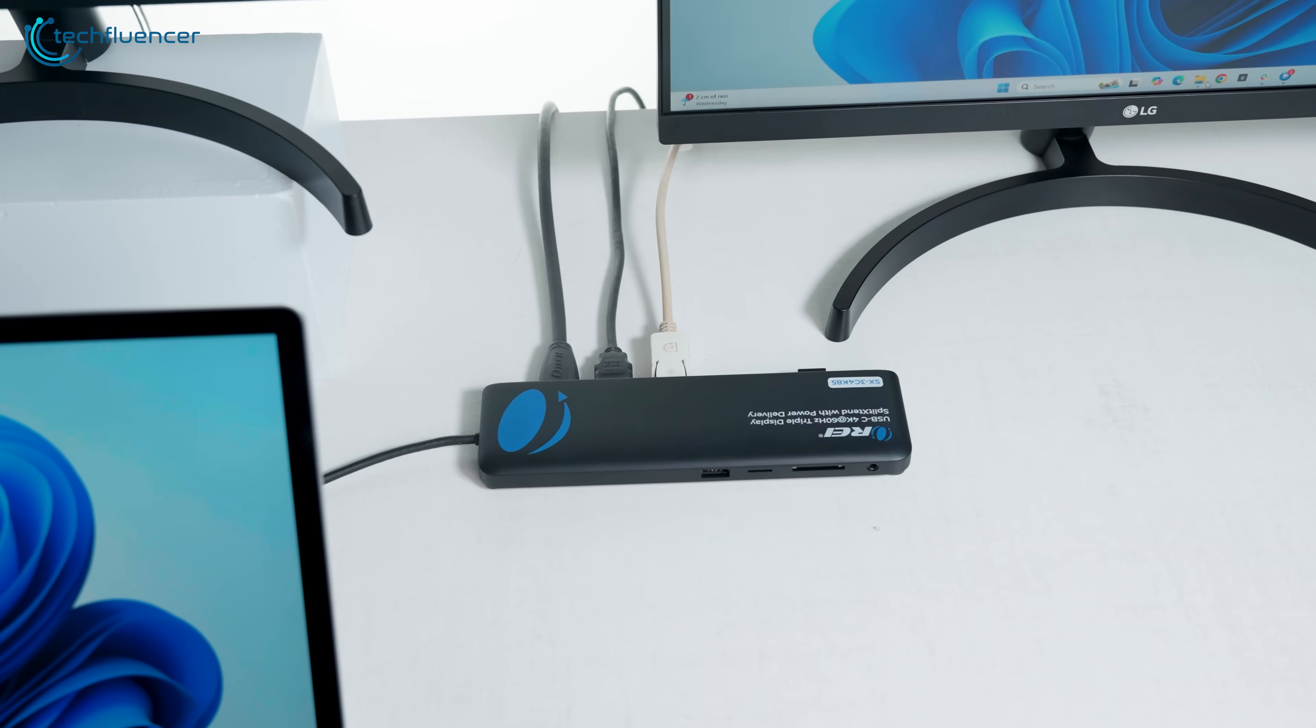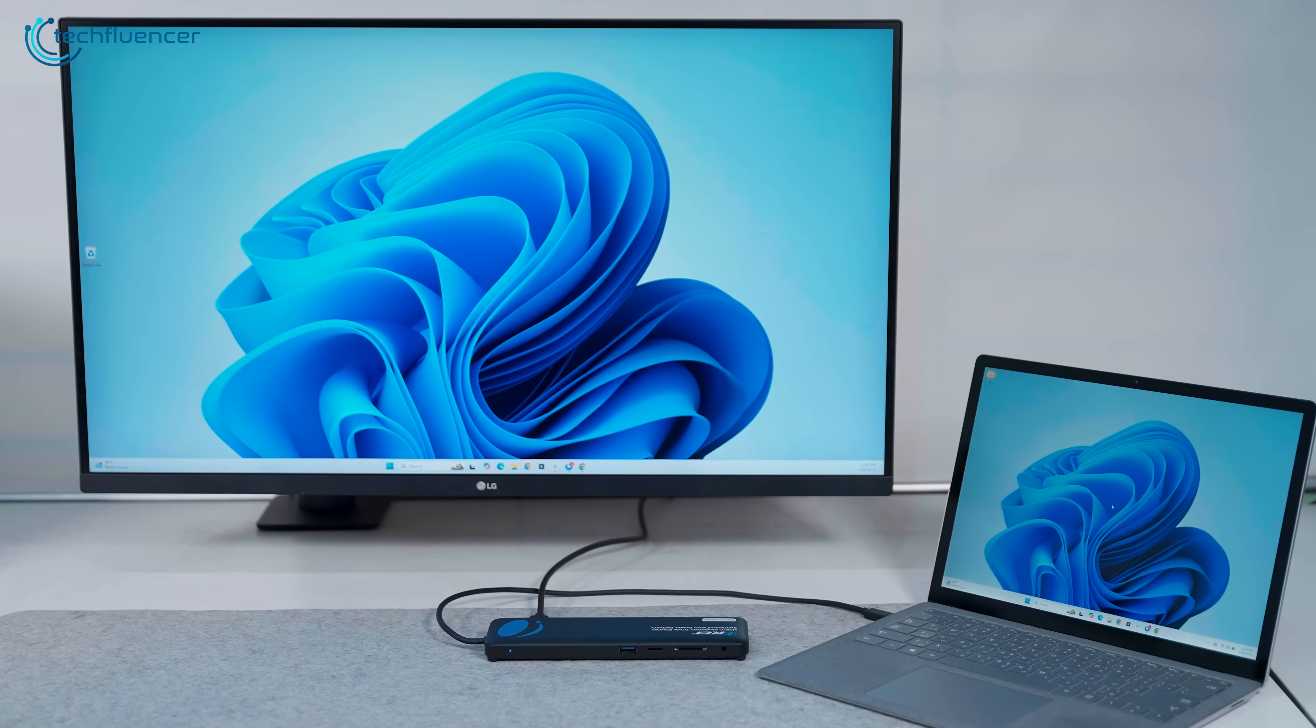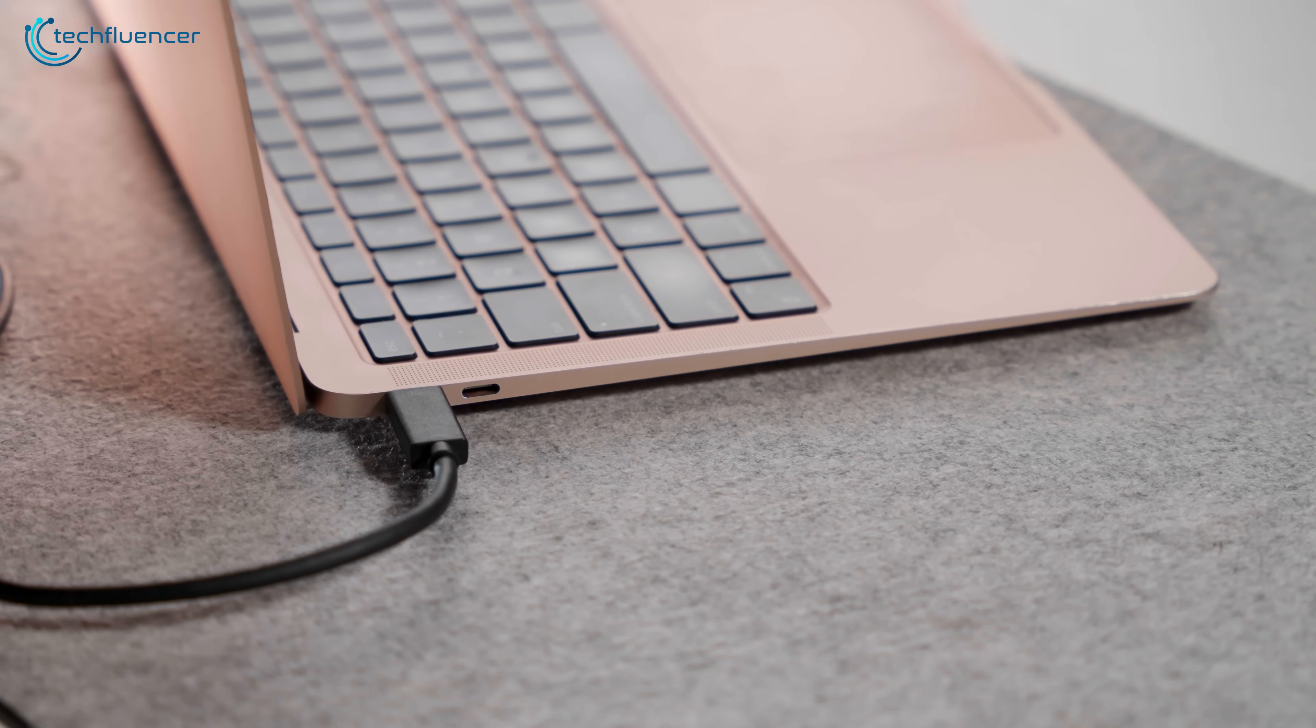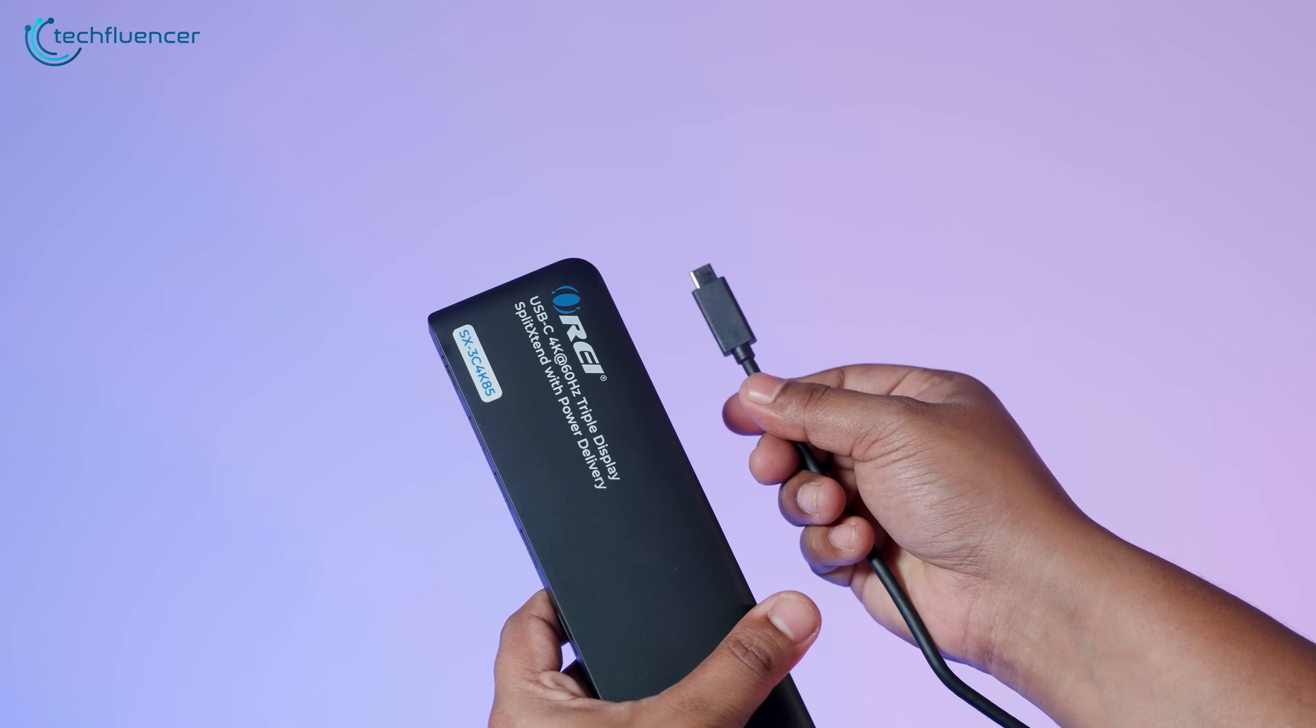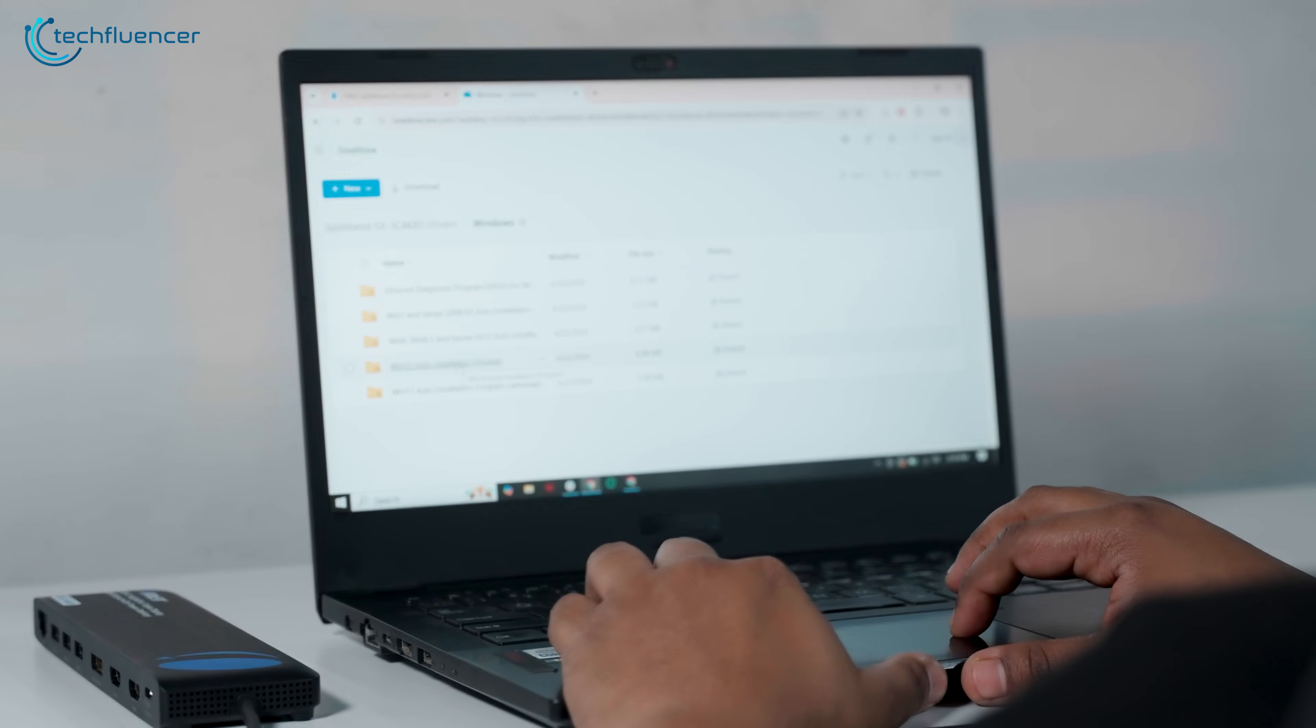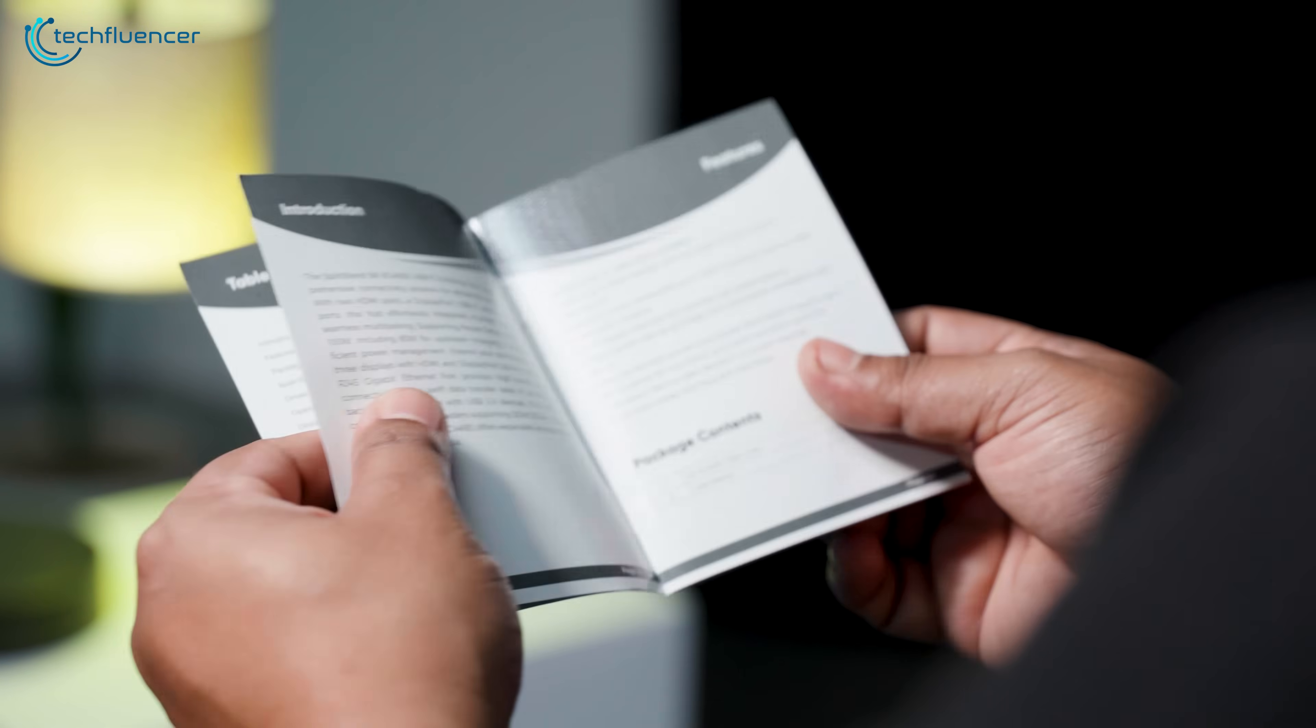It works with Windows 7 and above, Mac OS 10.10 or higher, Chrome OS, and Android 7.1 and above. You'll need a laptop with a full-function USB-C 3.1 port, or Thunderbolt 3 or 4. It doesn't support iOS, Linux, or Unix systems, and driver installation is required for some older Windows versions. But that's clearly explained in the manual, which comes in the box along with everything you need to get started.